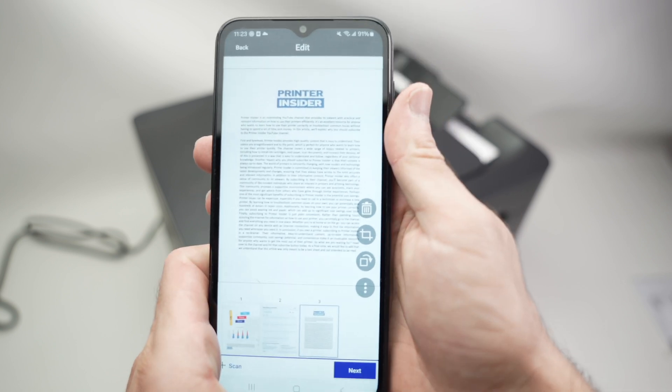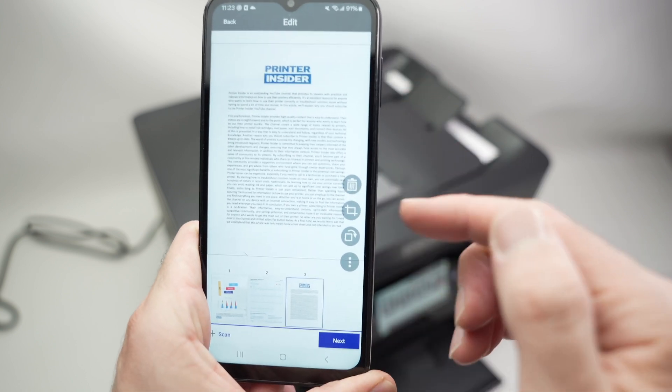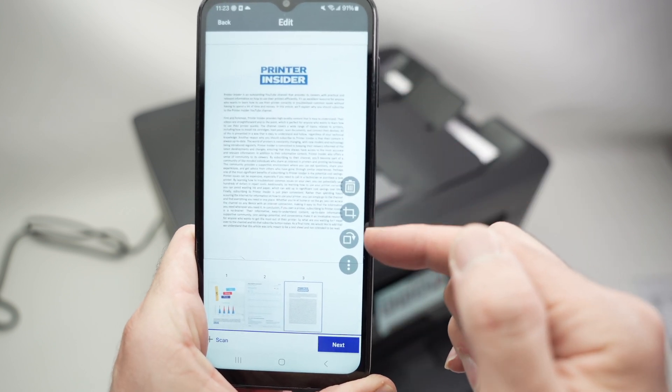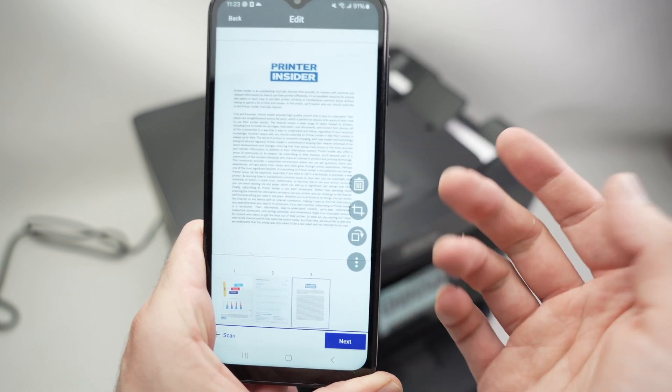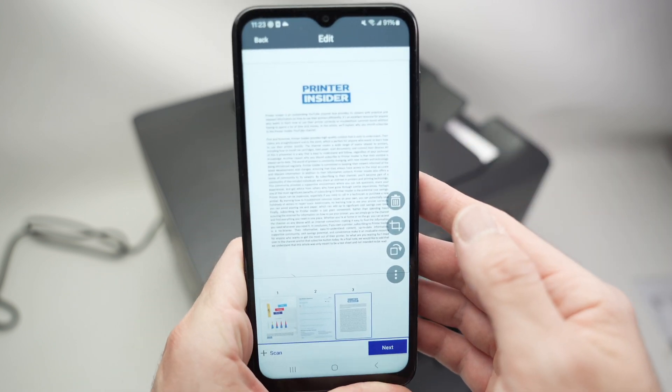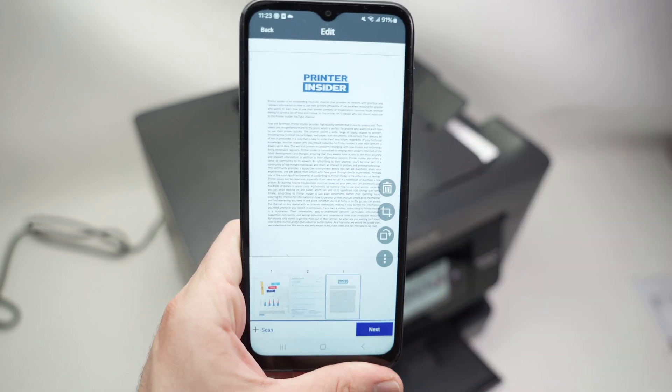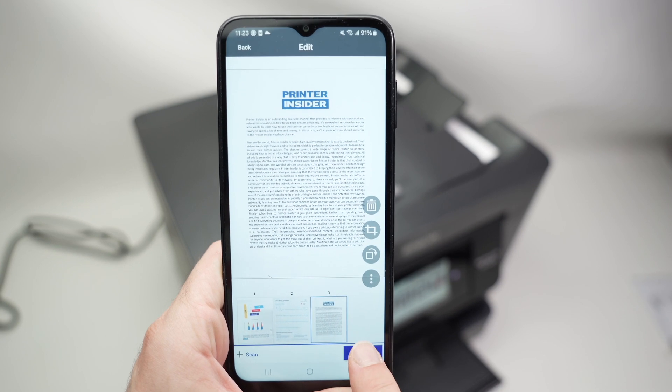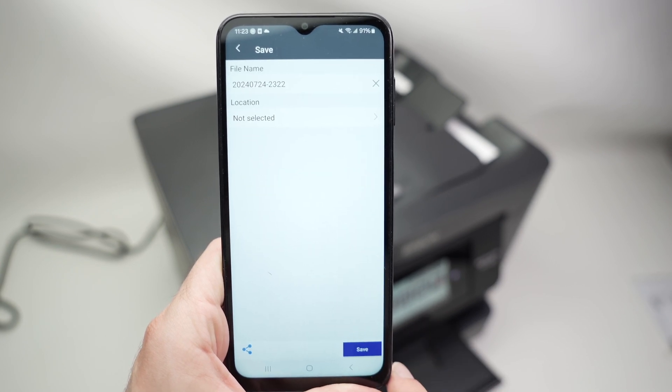Once you are done, you can crop or rotate the pages if it's not what you like. And you can press the next button.